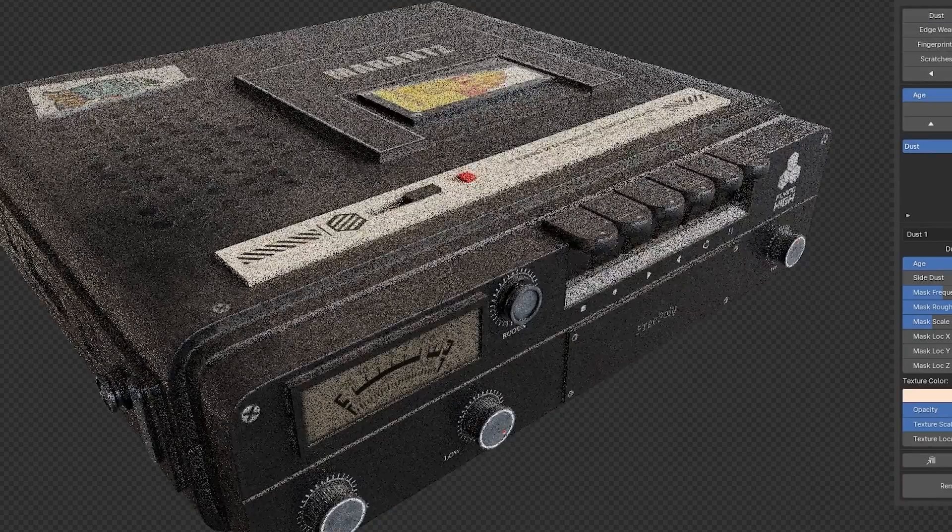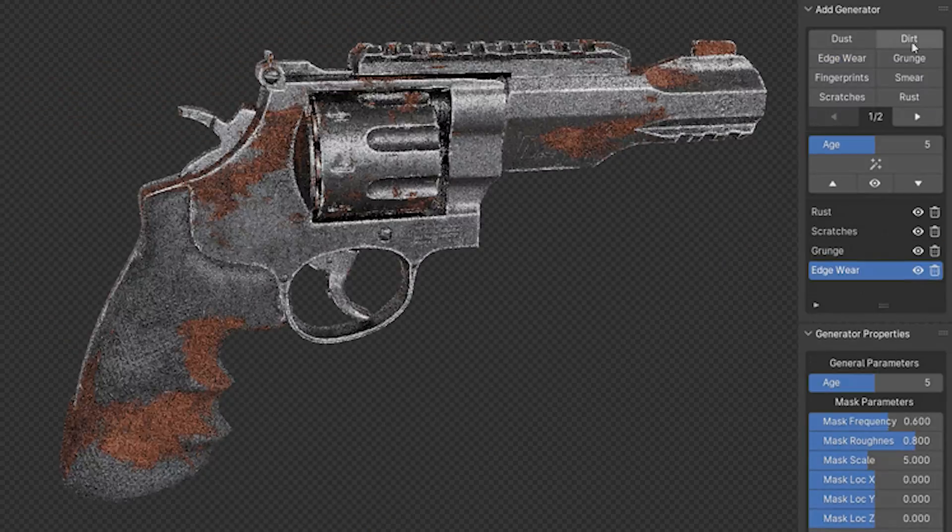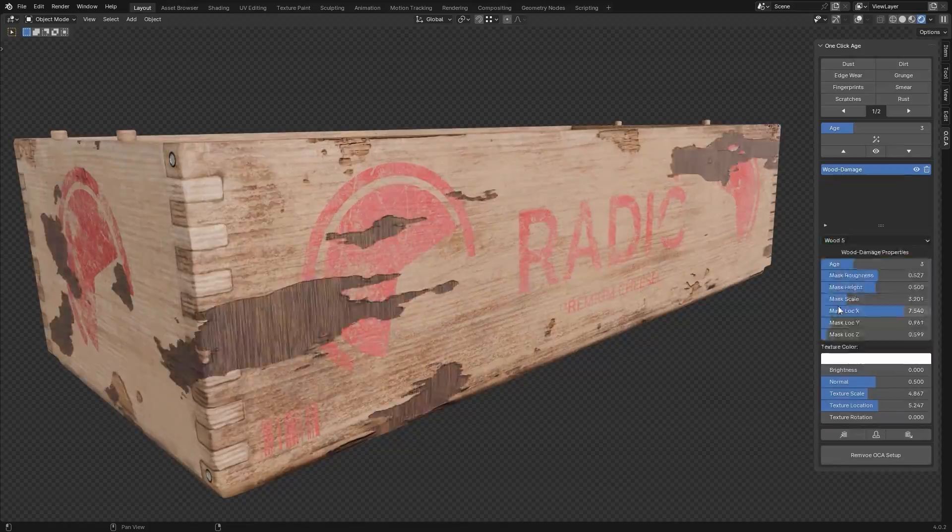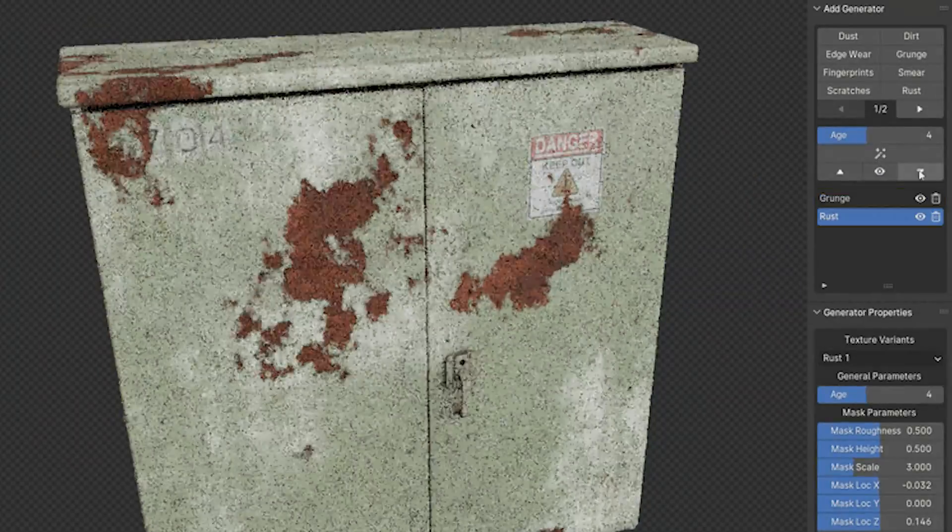You can add different effects like dust, dirt, edge wear, grunge, smear, scratches, rust, and more.